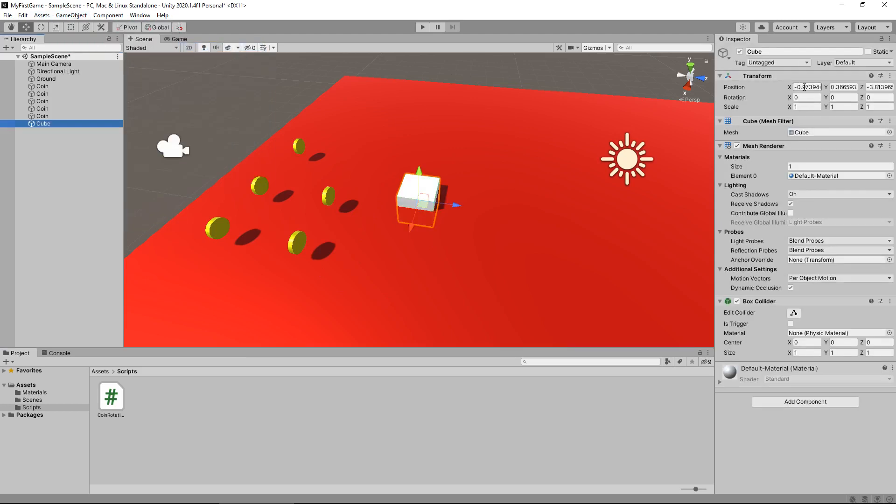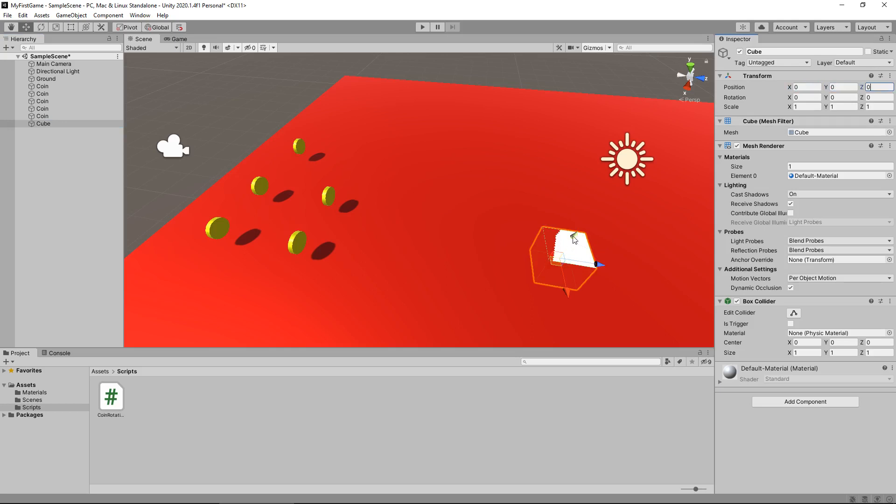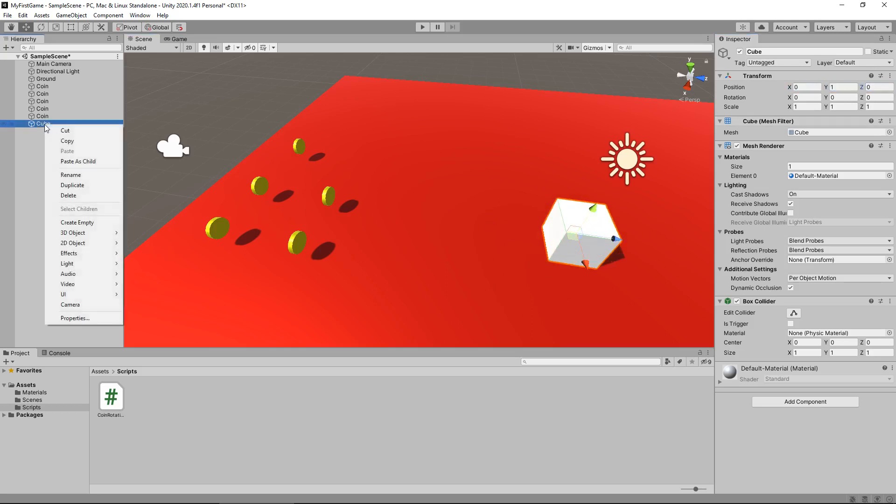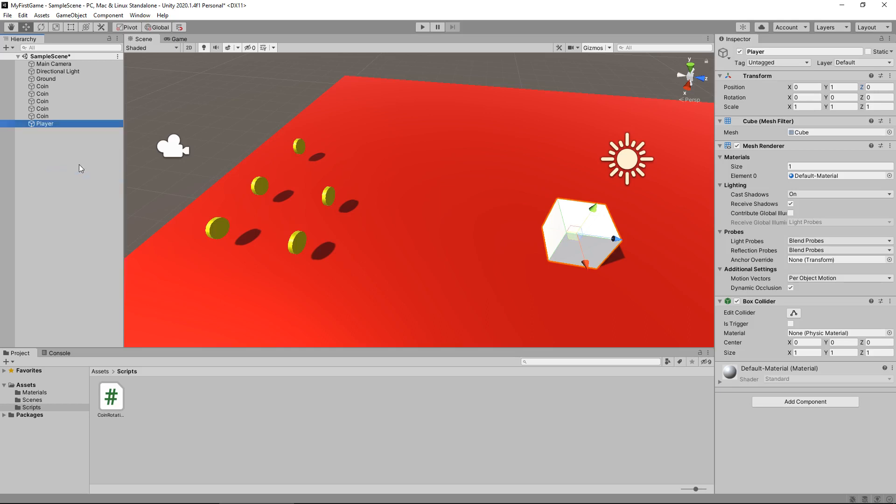Now I'm going to set the position of this cube back to 0, 0, 0 and just bring it up to be on top of our area. I'm going to rename and have this as player.